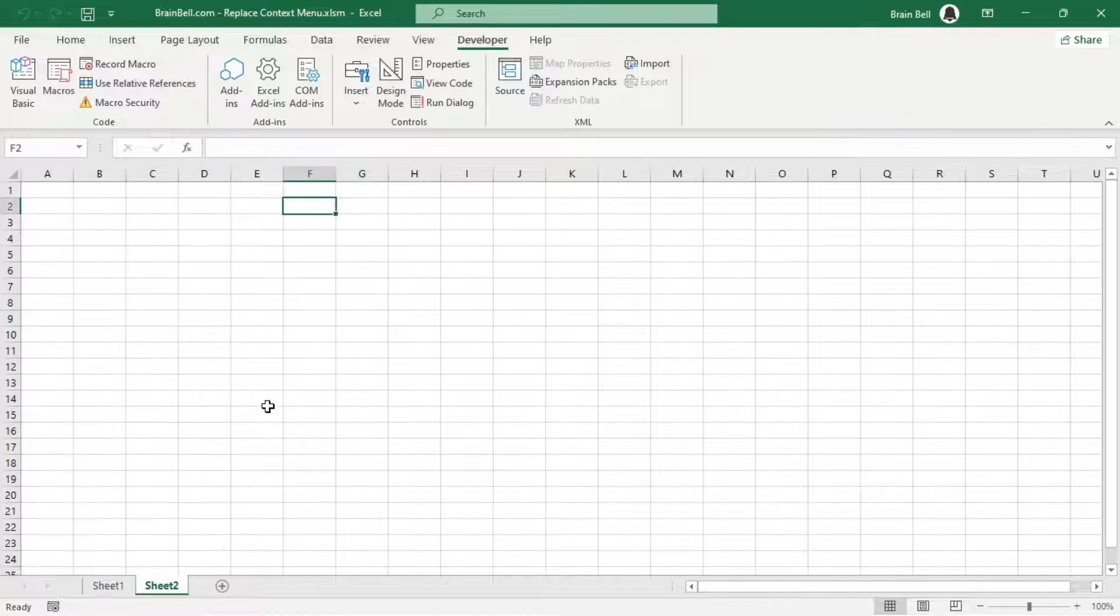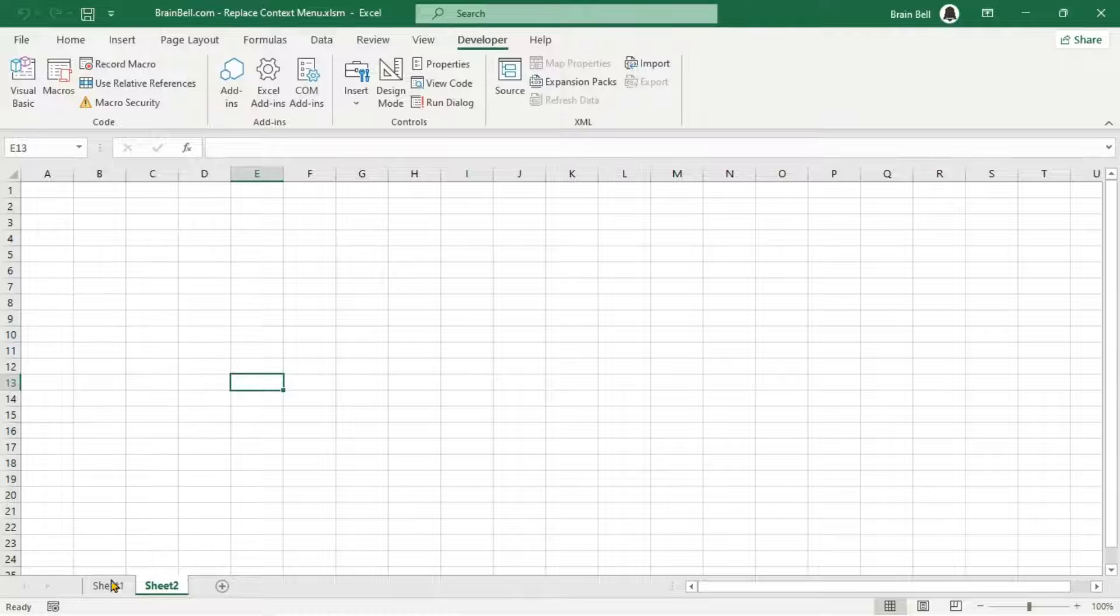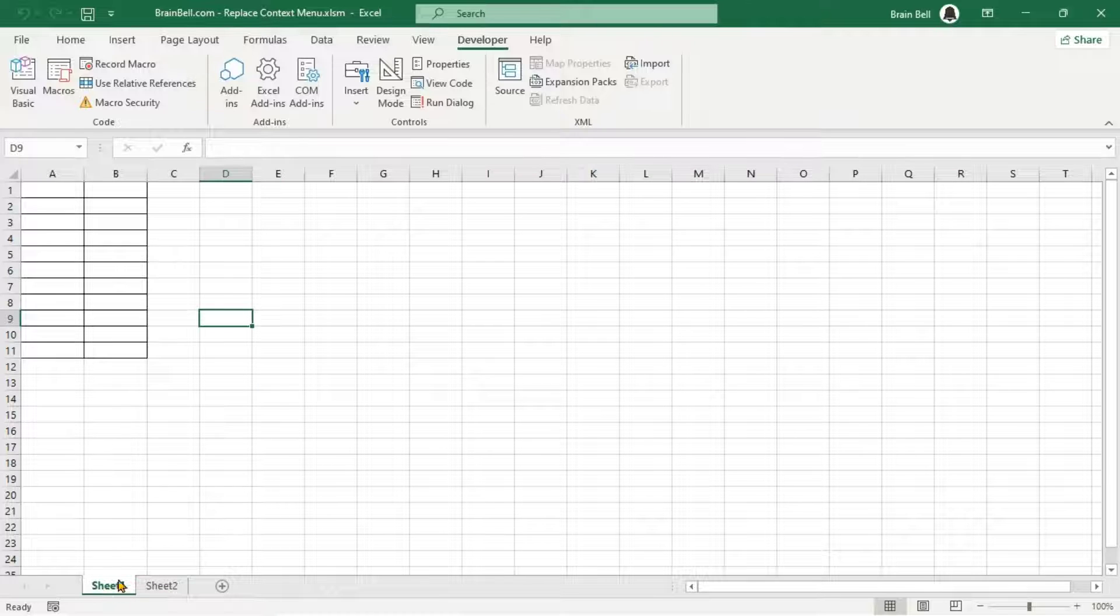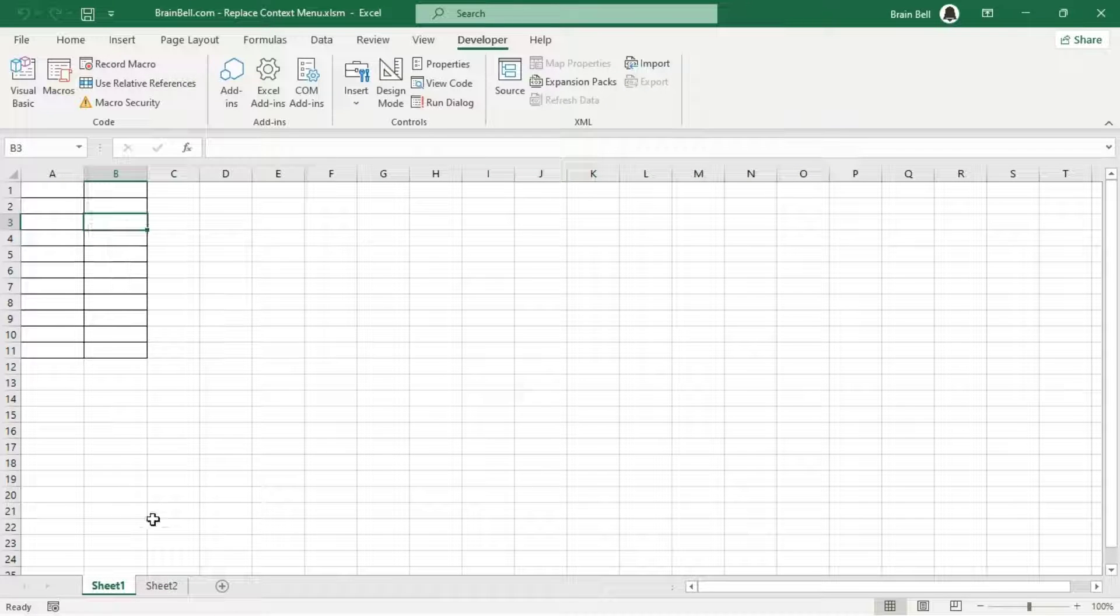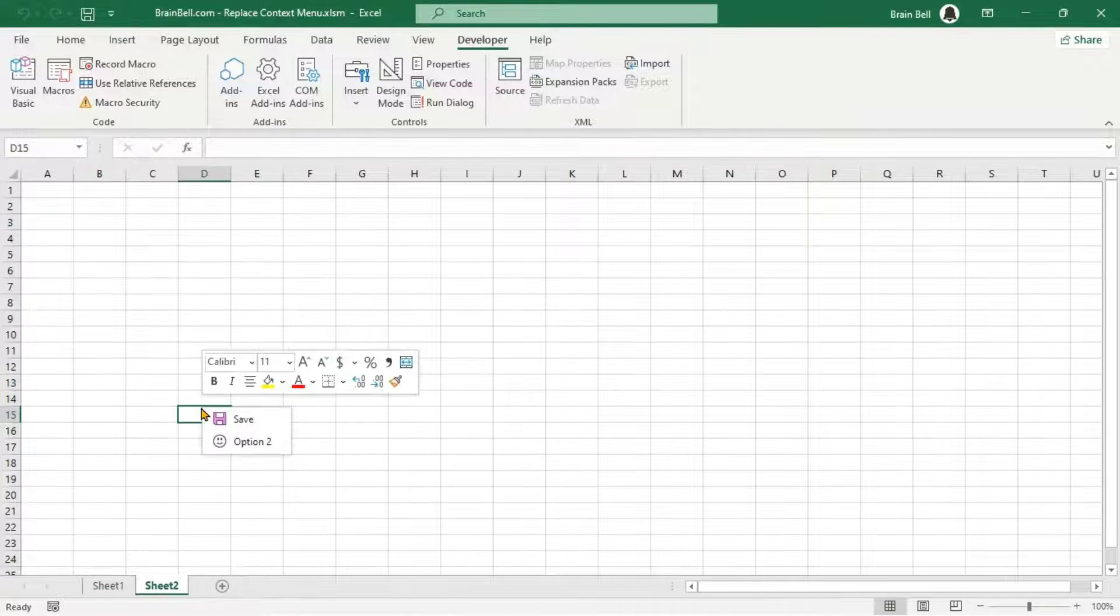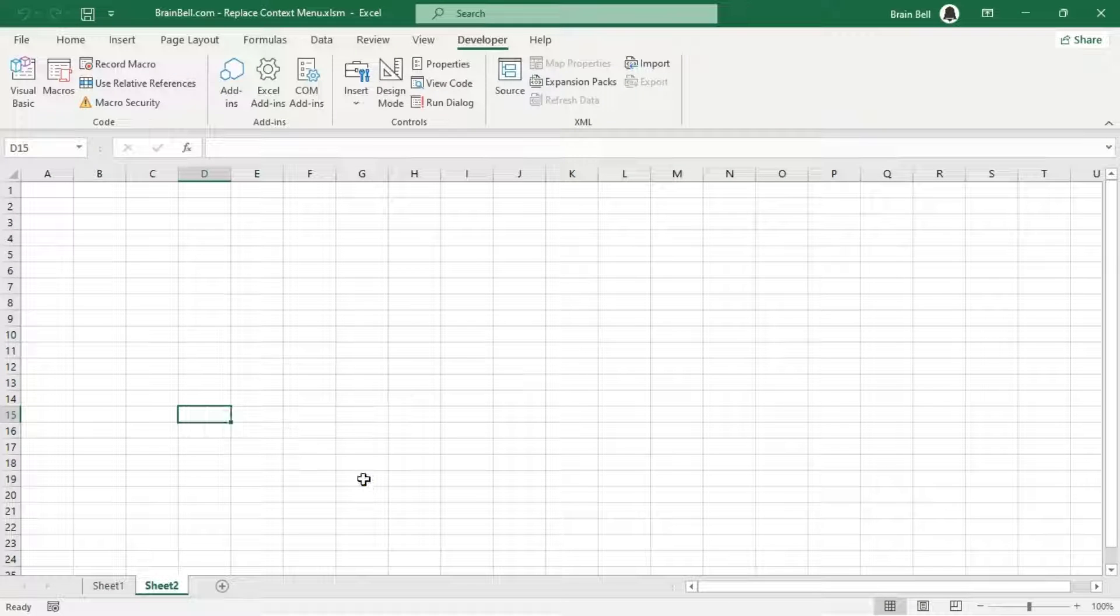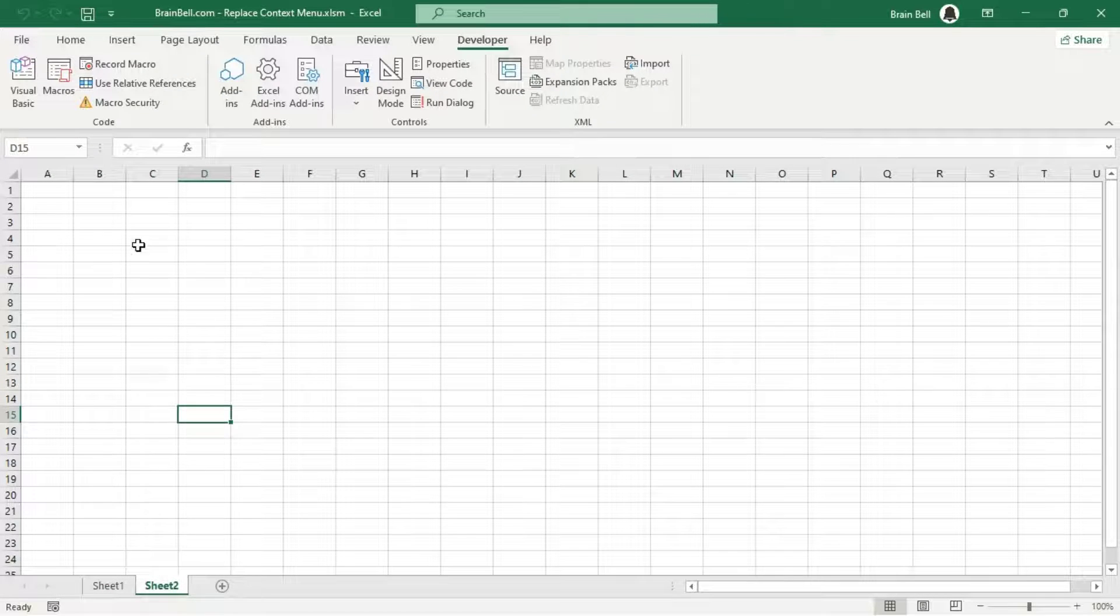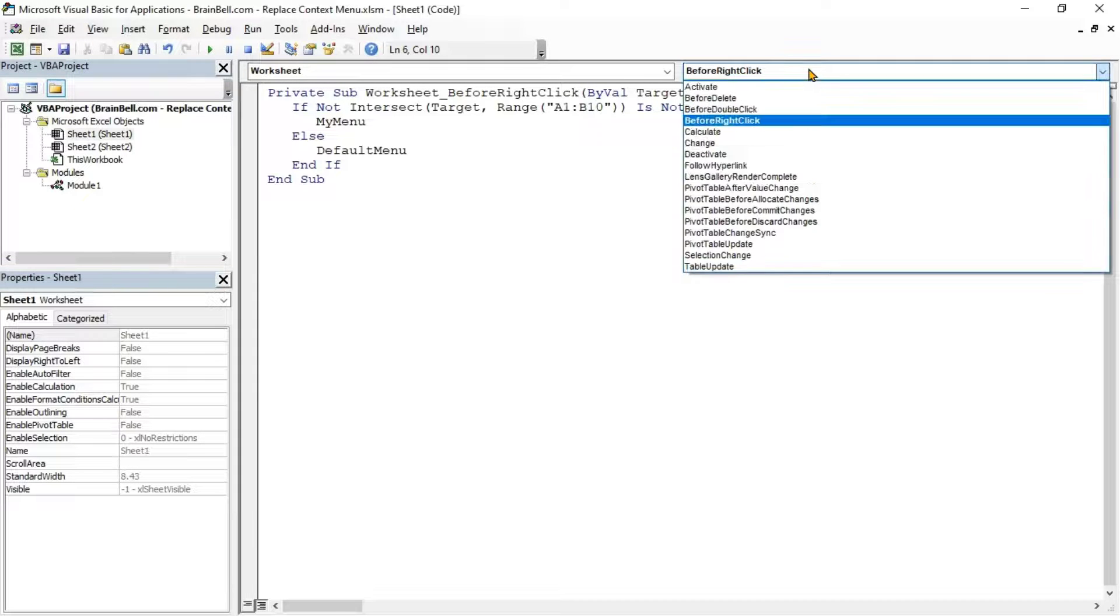This happens because Sheet 1 contains the code that checks where the right-click occurred. If the click is outside the specified range, it resets the menu. When you right-click a cell within the custom menu range, VBA deletes the default context menu. However, when you switch sheets, the same custom menu appears.